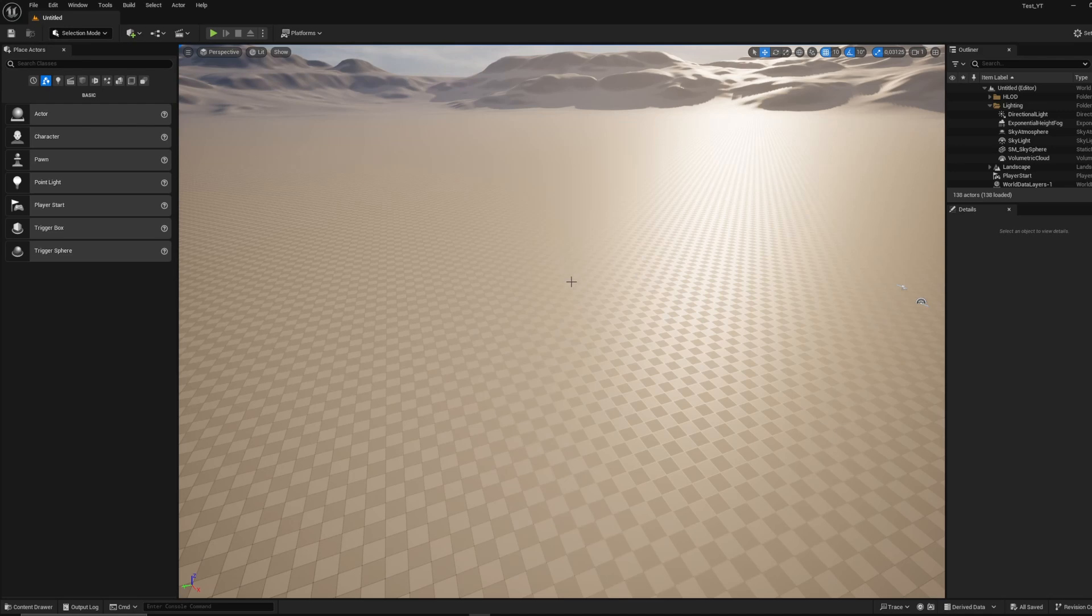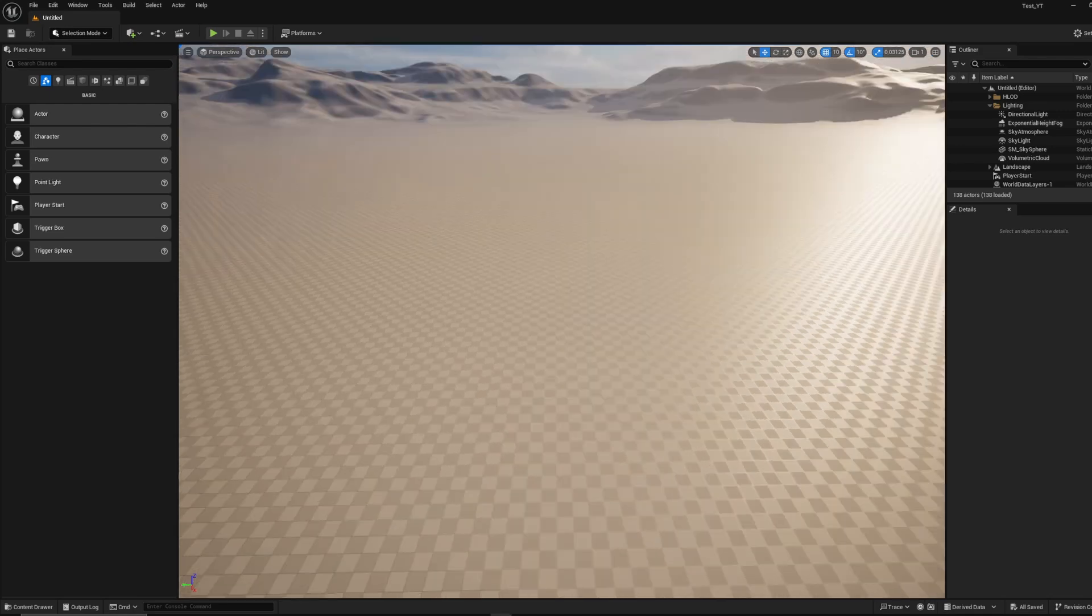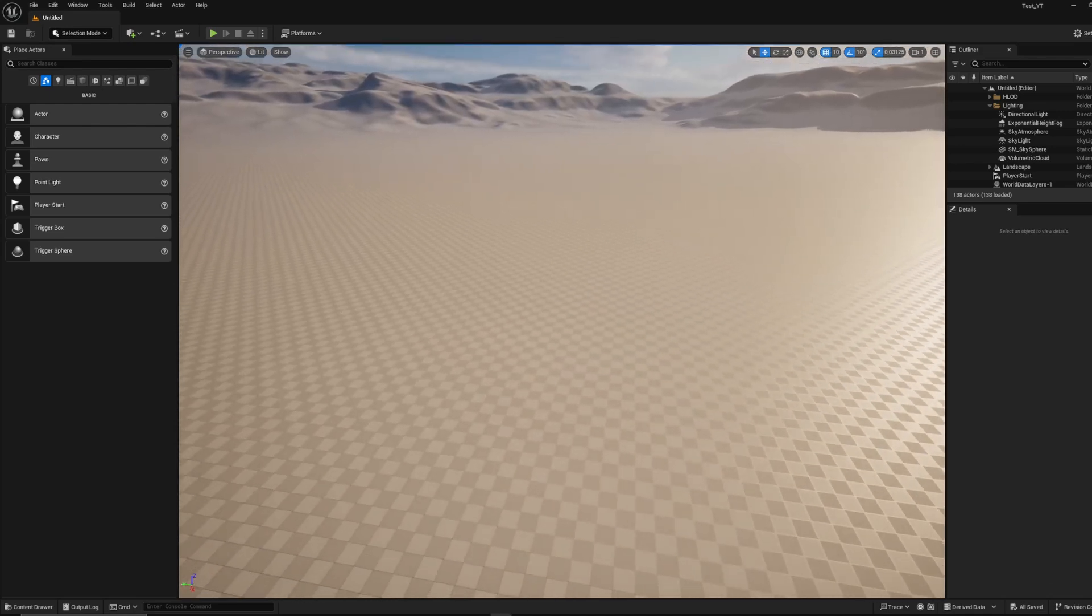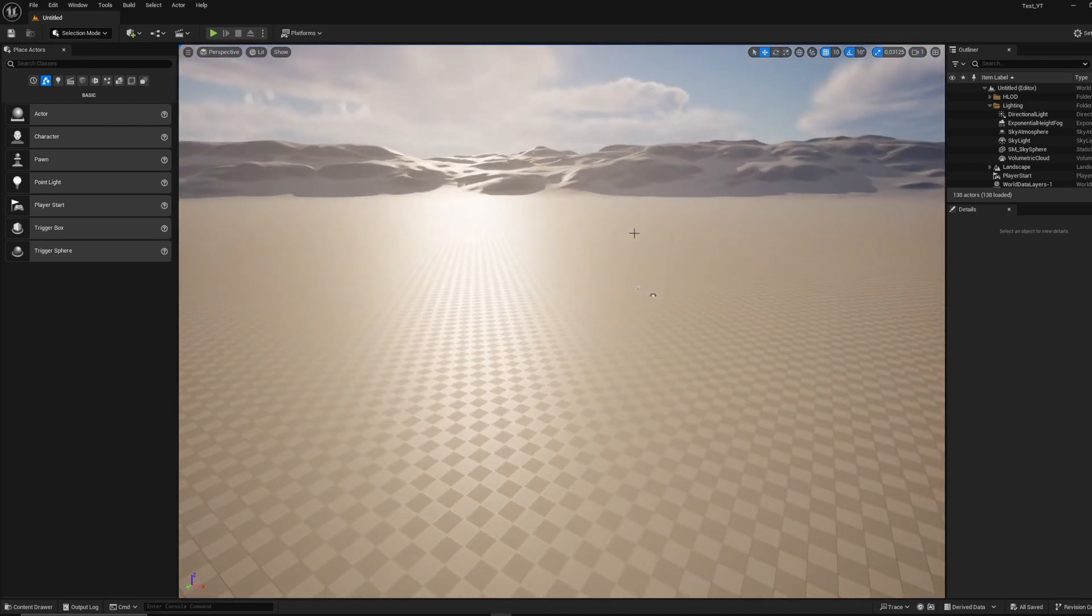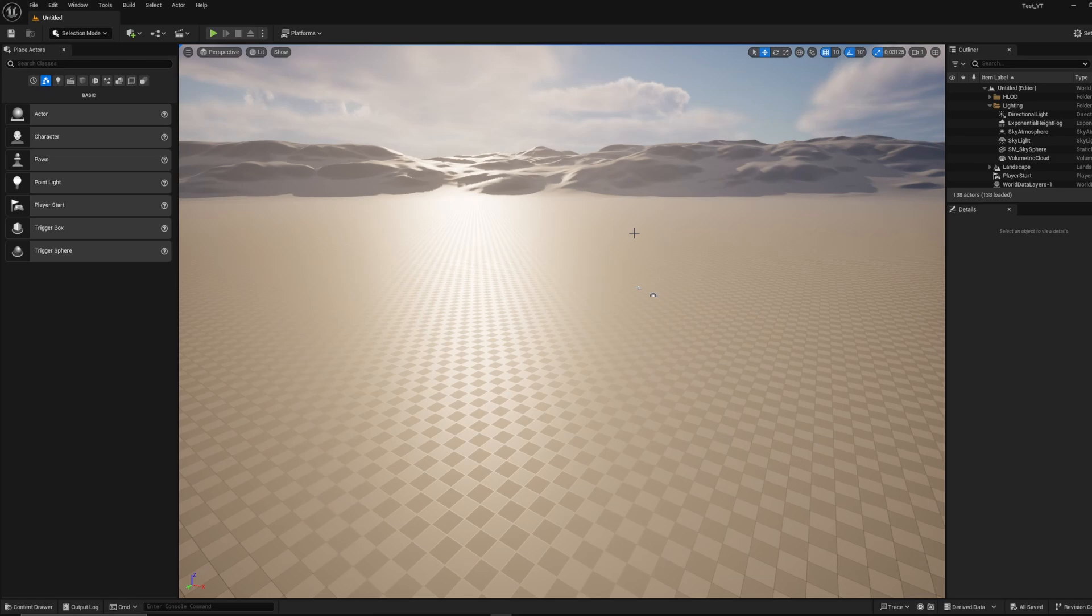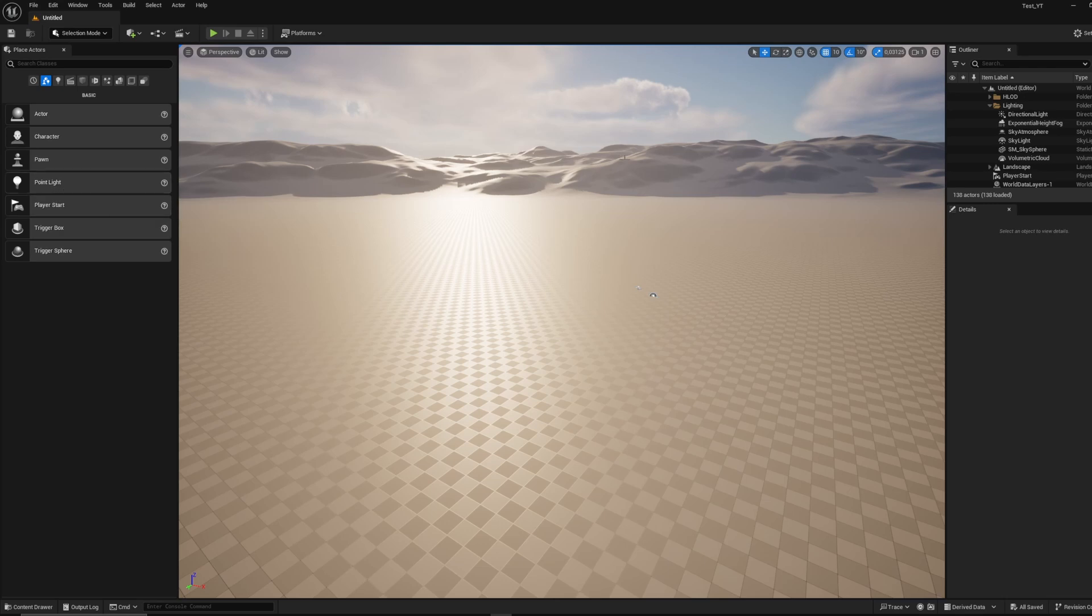So once you open Unreal for the first time, pretty much this is it. This is what it's looking like. You have different options, a free character, and a lot of different stuff you can do, some lighting in it. But I'm going to keep it simple for the sake of the tutorial.